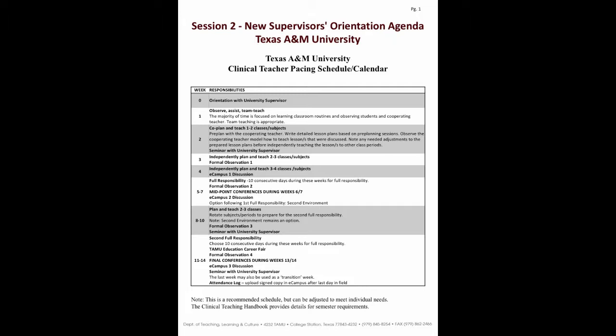Once the clinical teacher has reached the point of planning and teaching approximately one-half of any given day, then before a new subject, block of time, or period is added, a subject or block of time that has been taught the longest would need to be dropped. The process of dropping before adding would continue until the clinical teacher has rotated through each subject area or block of time and been responsible for every part of the day.